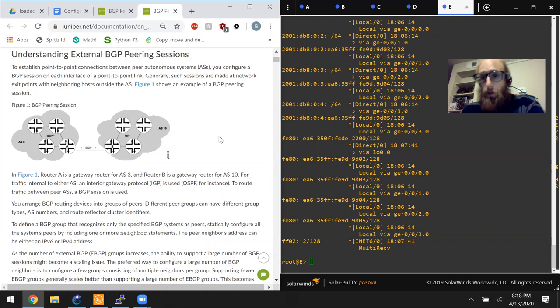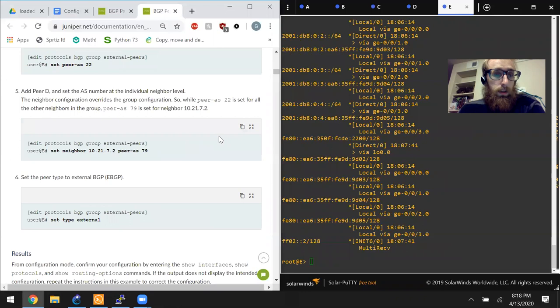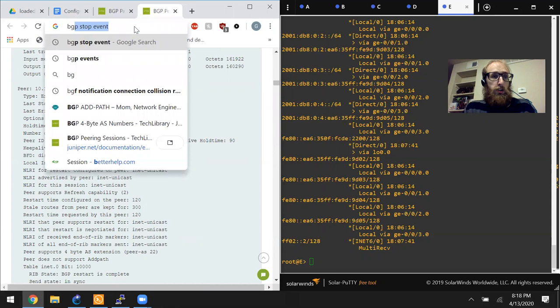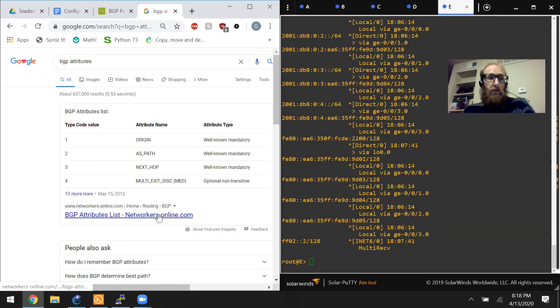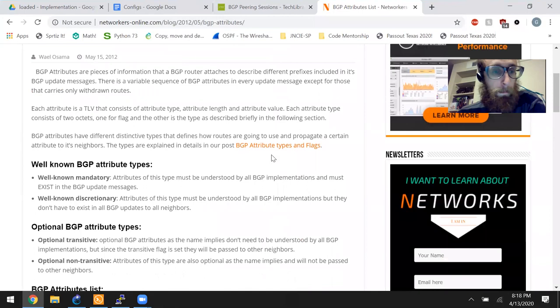You can have transitive attributes, non-transitive attributes, well-known attributes, and optional attributes. I was hoping to kind of dive into that, so let's do a quick Google search for BGP attributes. We can see well-known attributes, optional attributes, non-transitive attributes. This looks like a really good resource to brush up on that quick.